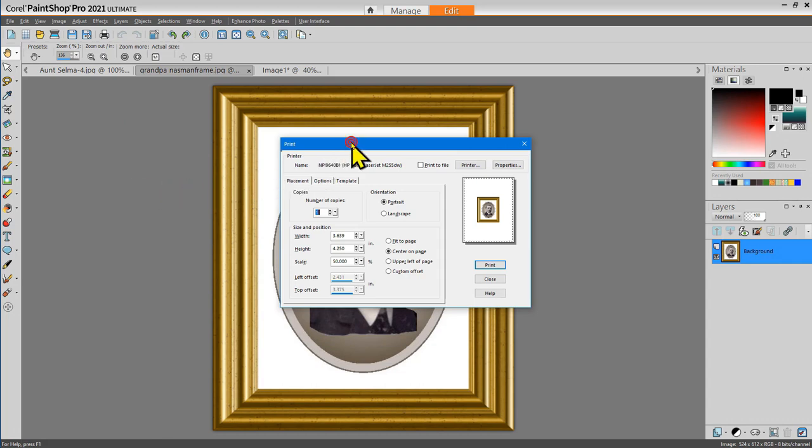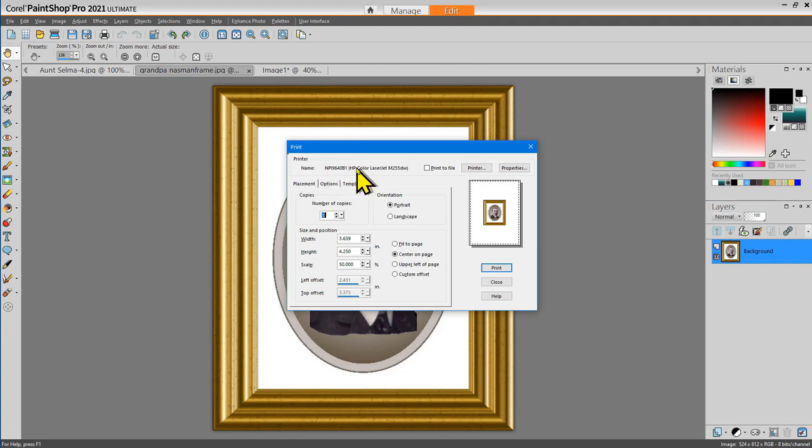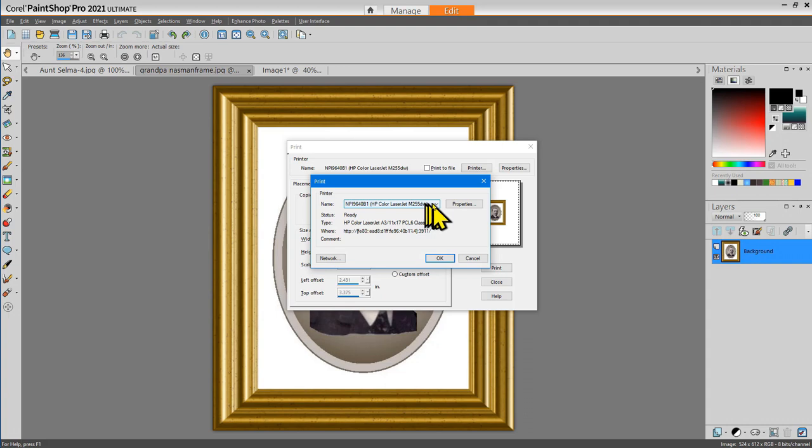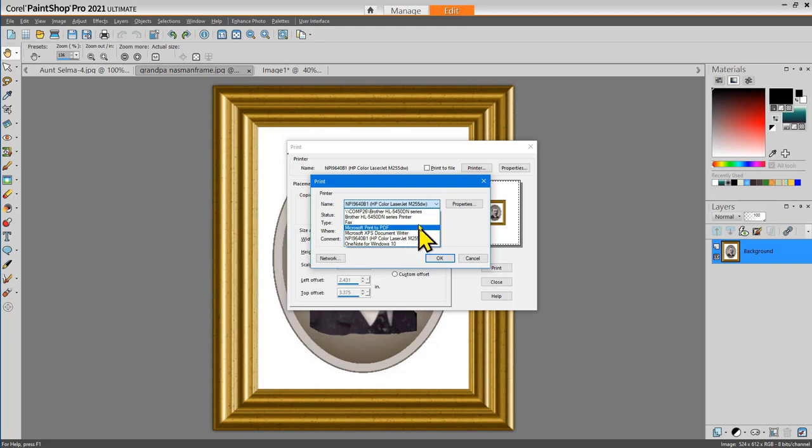When the printer dialog box opens, the first thing to notice is the name of the printer currently selected. If you don't want to use that printer, you may have other printers available on your system or other printing options. If I select this down arrow here in the printer name area, you can see I can select from different printers or I can use Microsoft's printing to PDF file option or more.